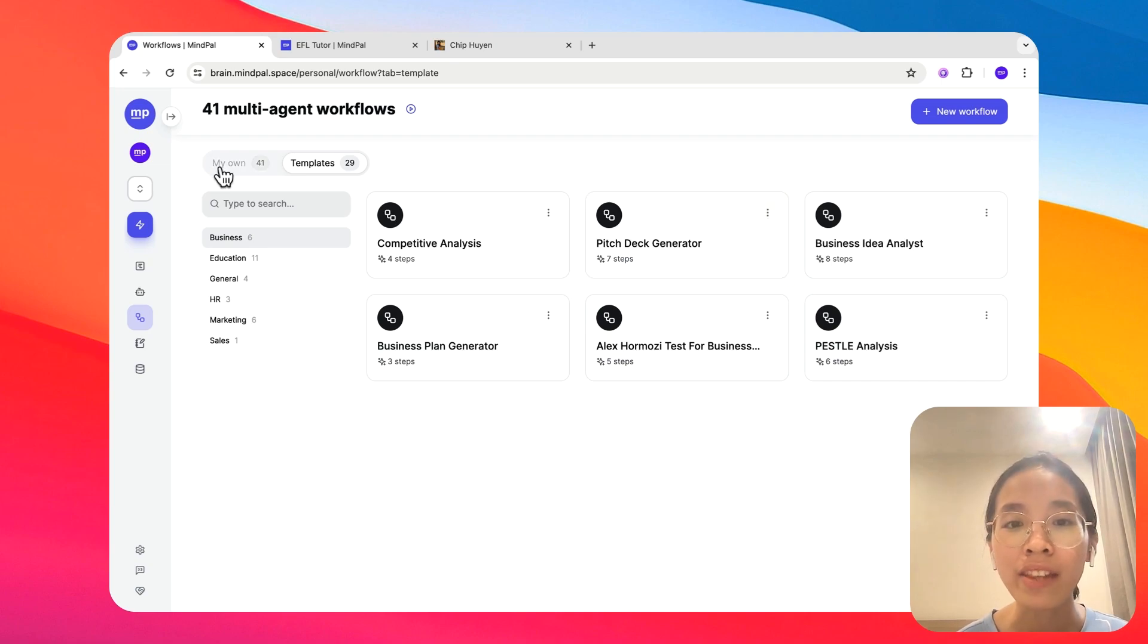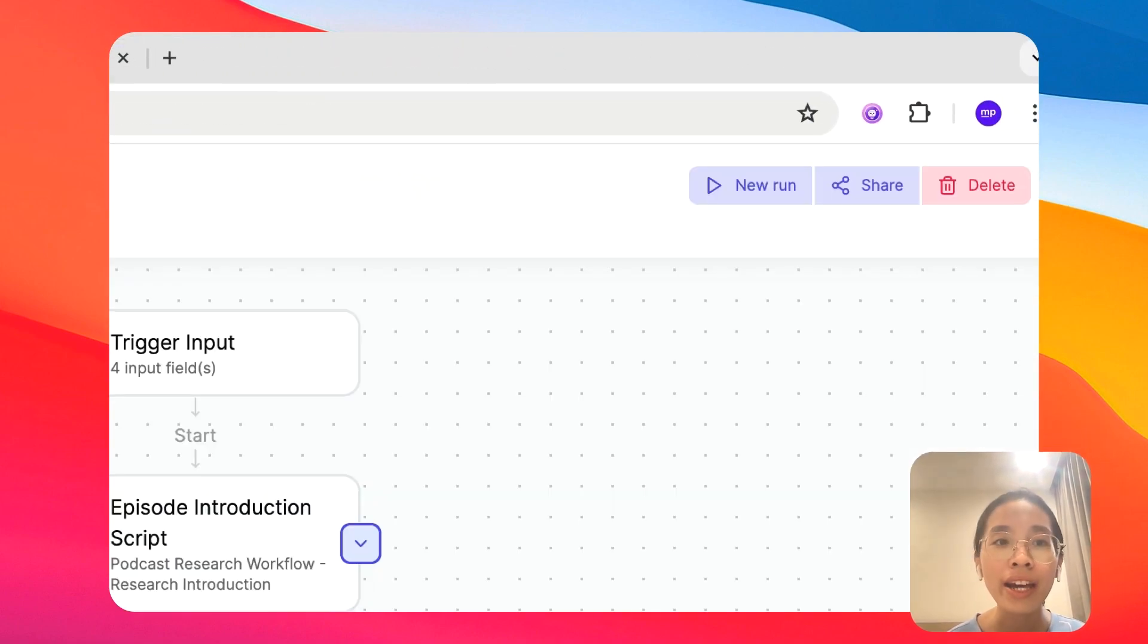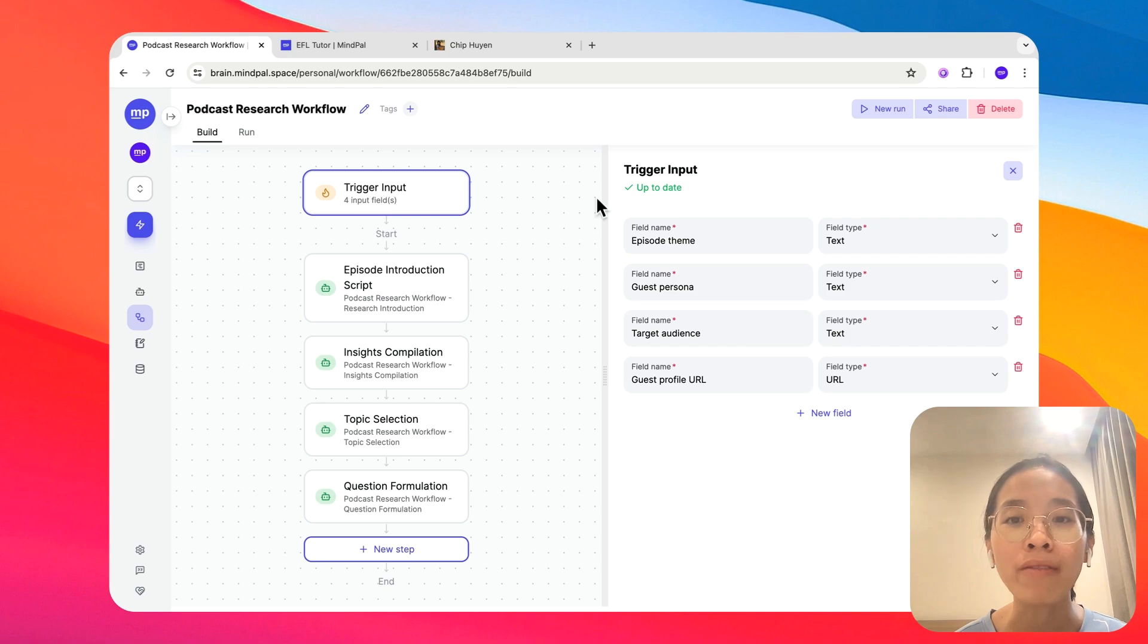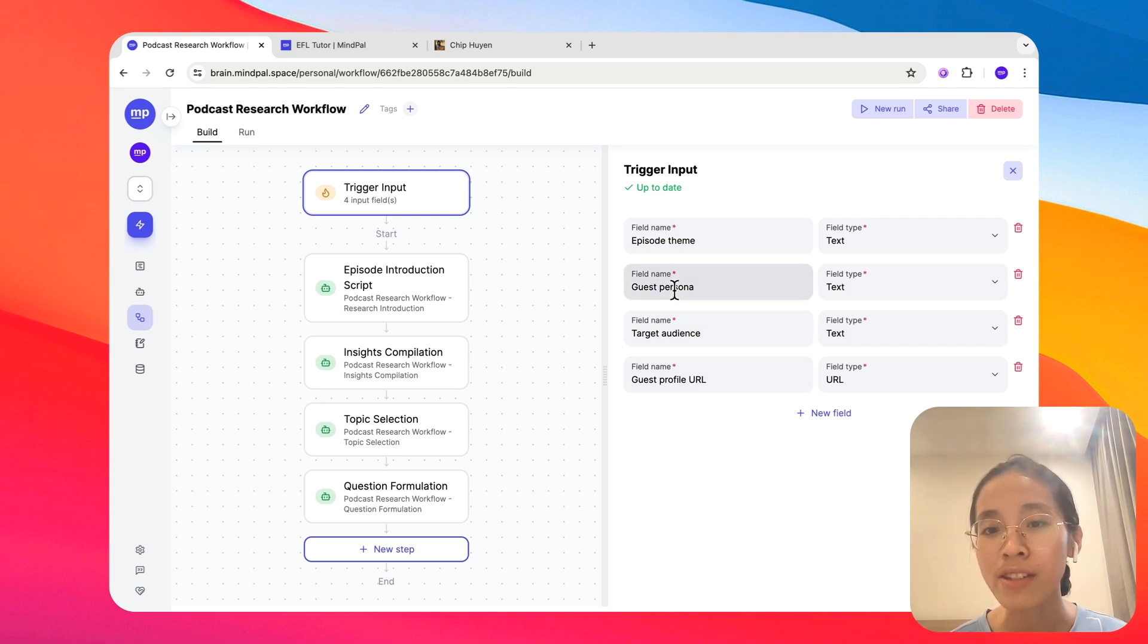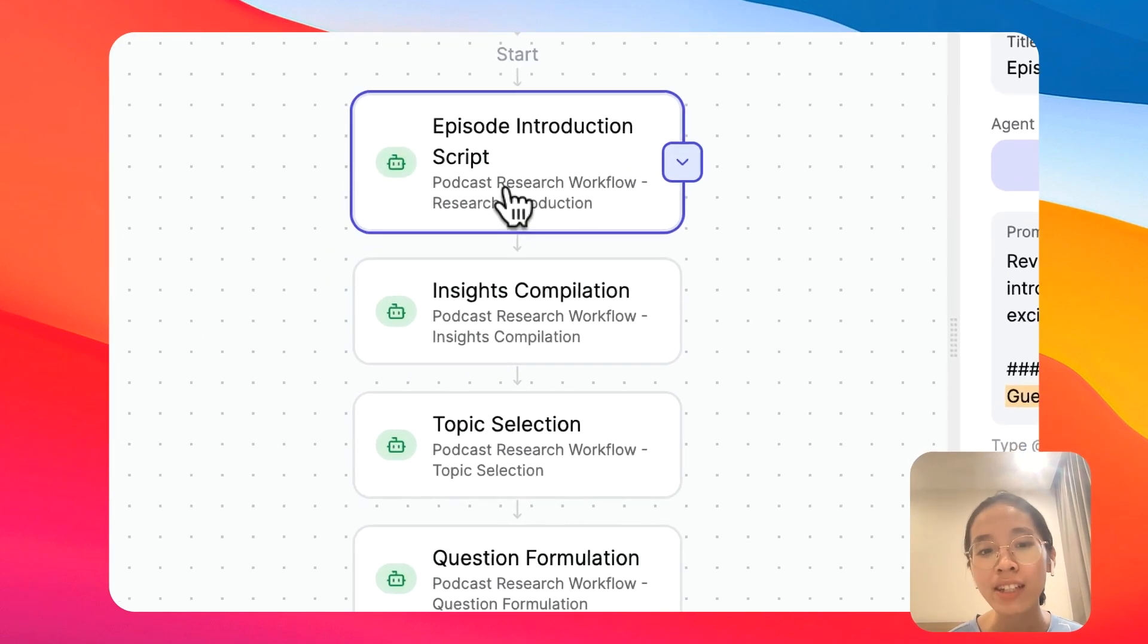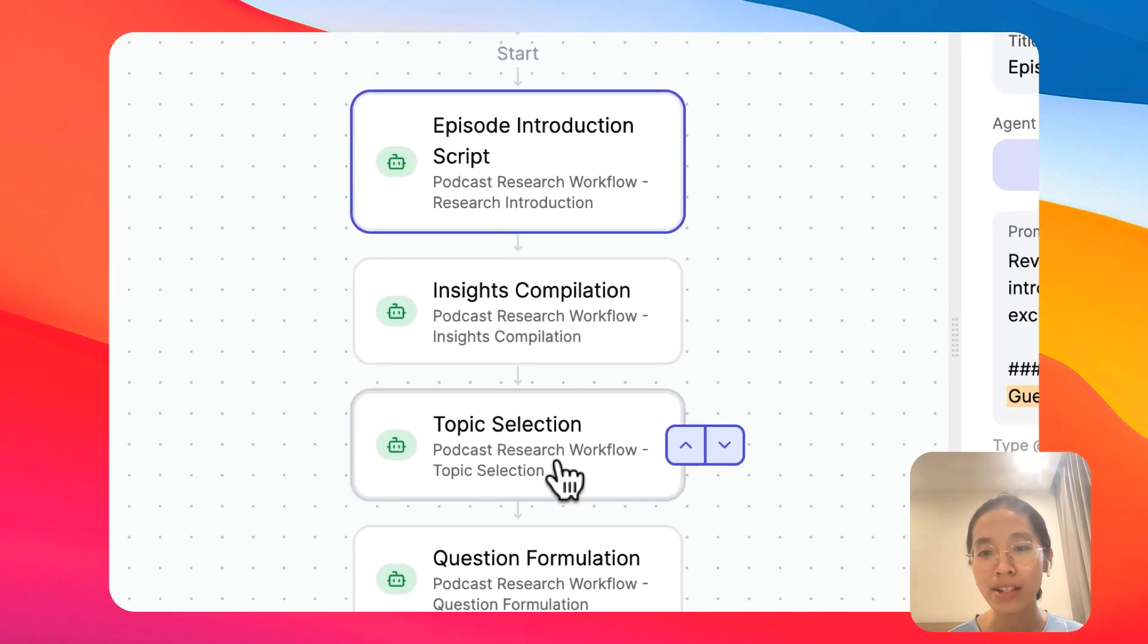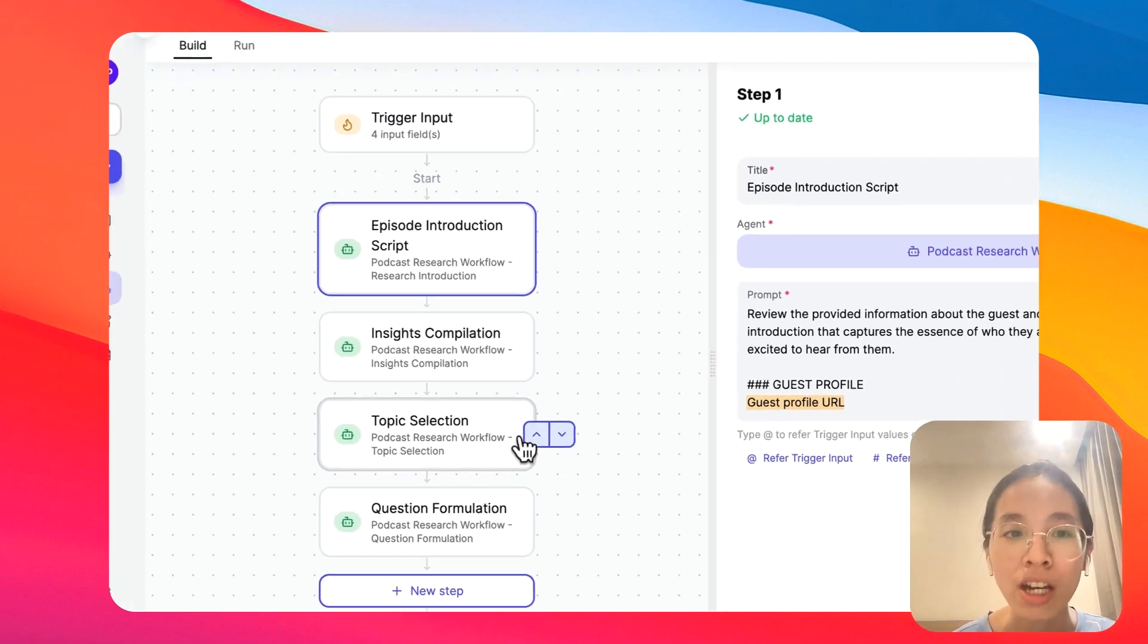Let's take a look at this podcast research workflow as an example. In this workflow, we will take in some information about the podcast episode, the guest, the target audience, and a link to the guest profile. With all of this information, we will then execute four steps, each executed by a specialized agent.